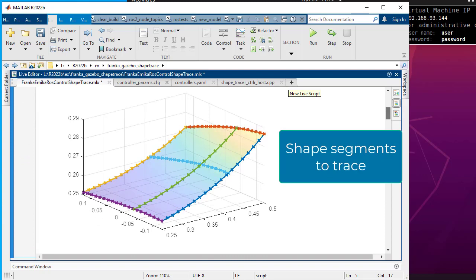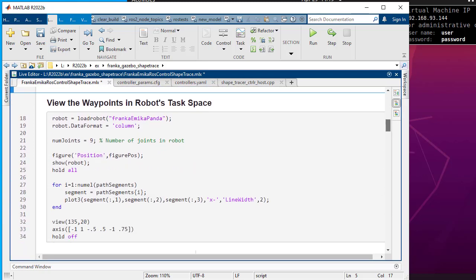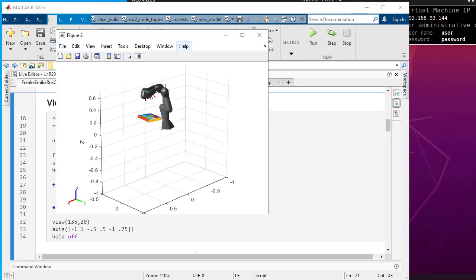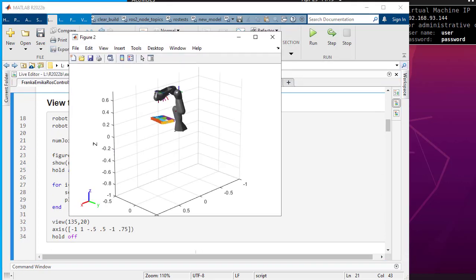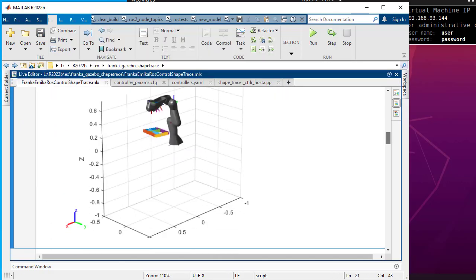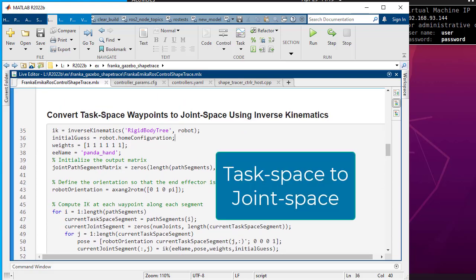Define the 3D shape to trace and view the result. The robot arm will trace the six segments as shown here in this 3D curve. Load the panda robot rigid body tree and view the placement of the 3D shape in the robot's task space. Using inverse kinematics, convert the task base values to joint space.